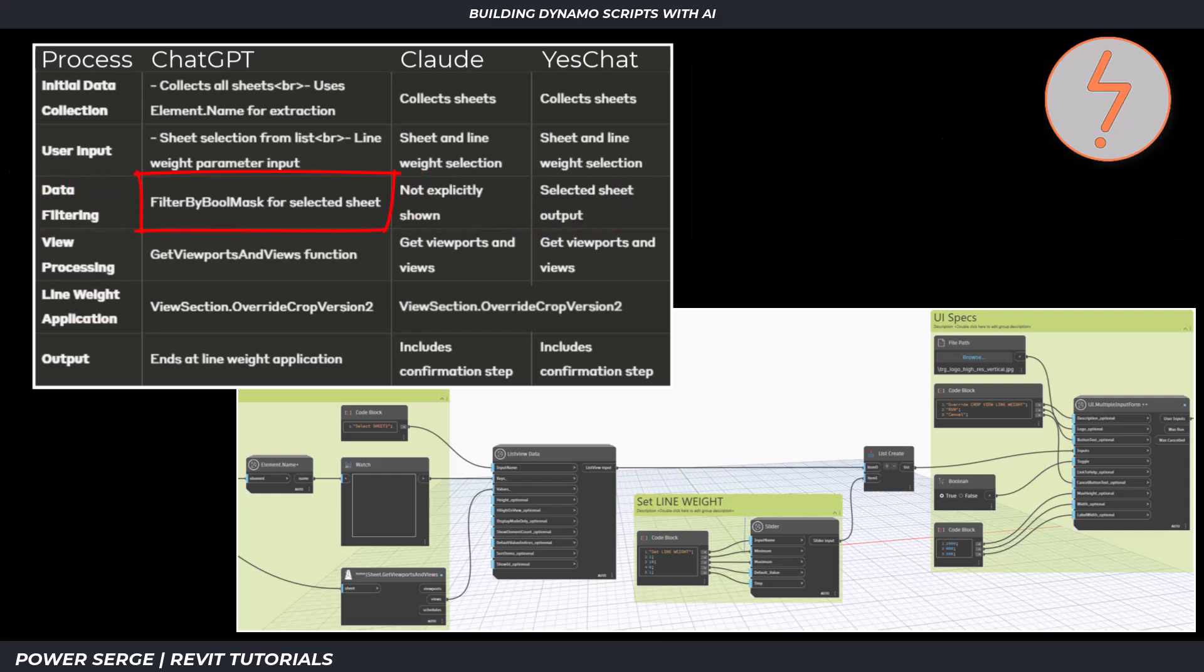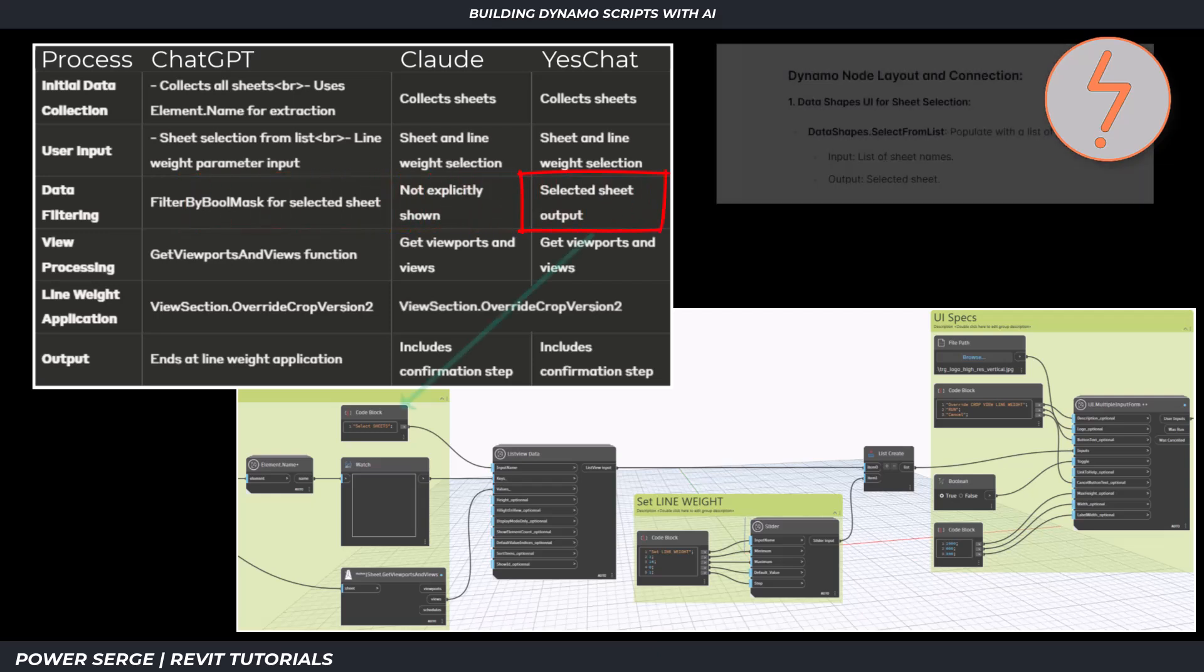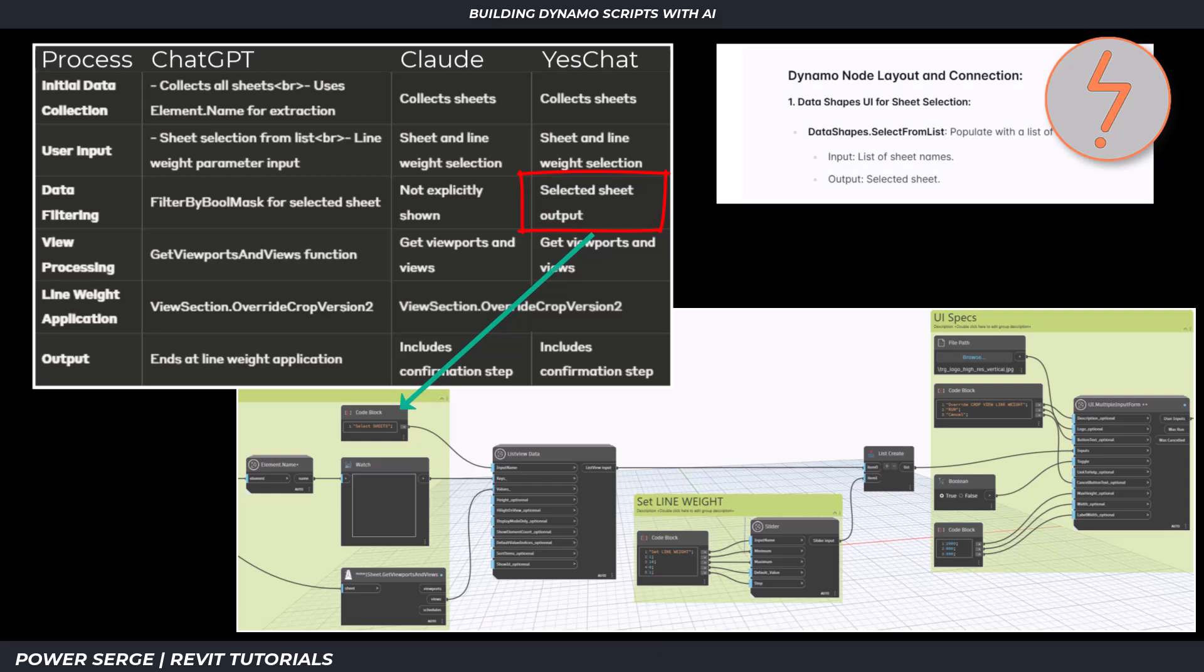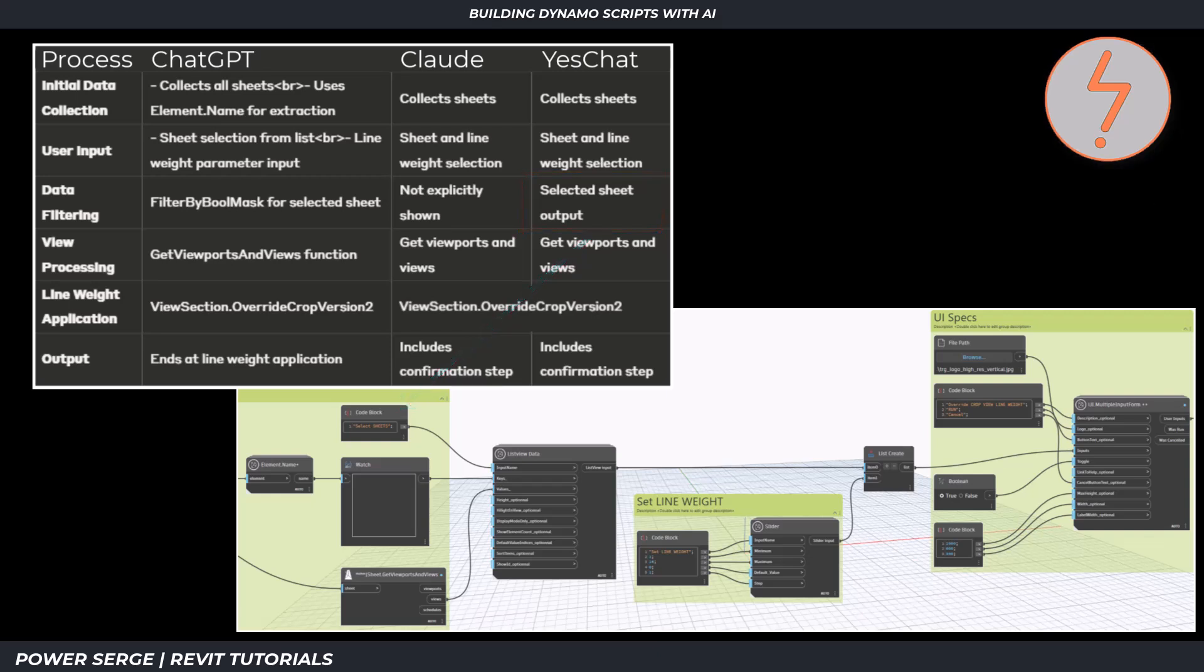For the filtering stage, ChatGPT suggests the list filter by bull mask node to process the selection, while Claude doesn't define any filtering mechanism. YesChat suggested the UI selection process would filter and define the selected sheet. For Dynamo relevance, YesChat, as shown in the script.